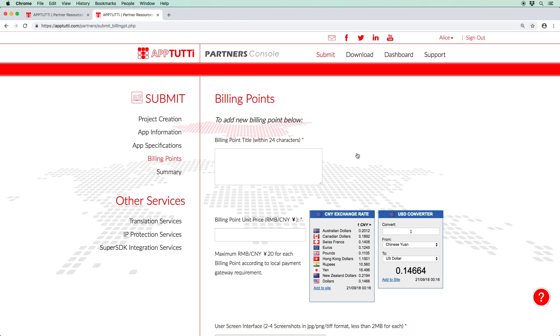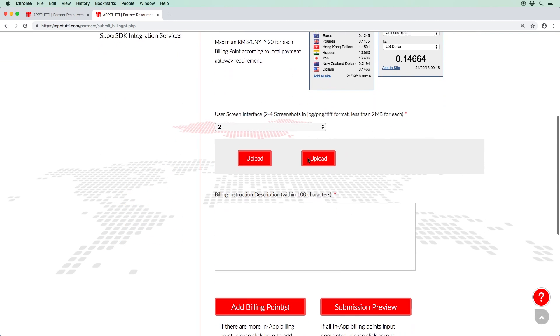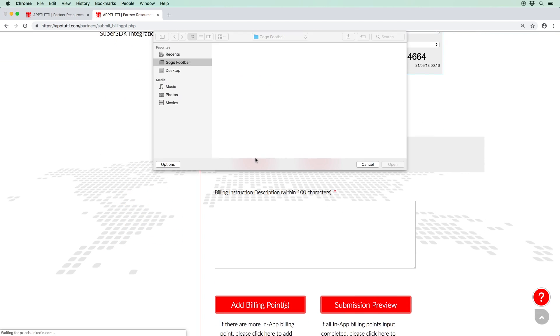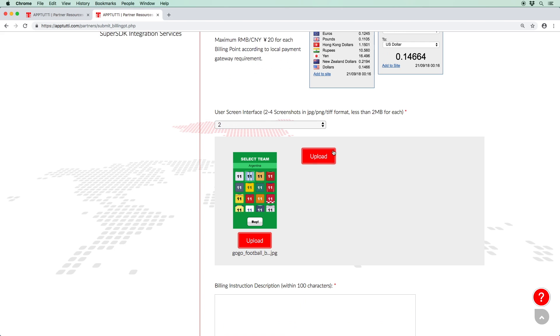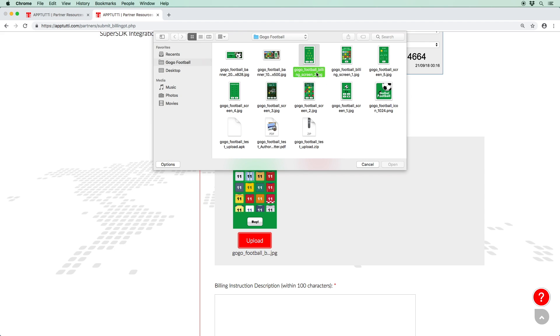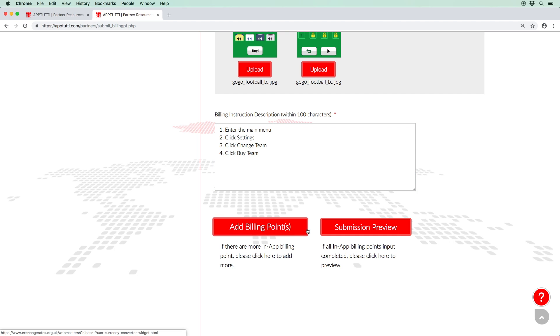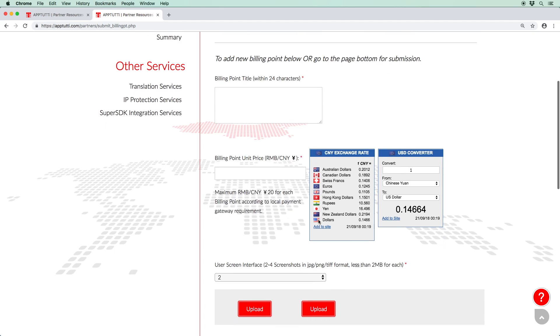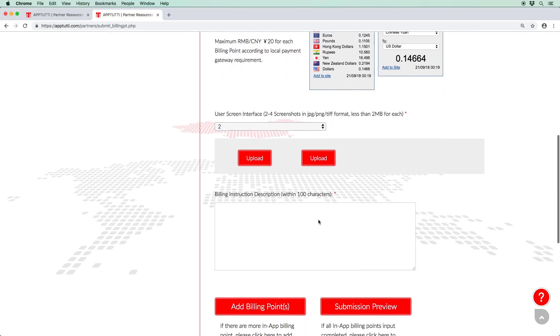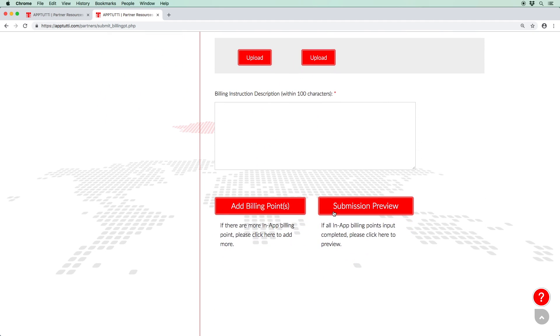If your app requires billing points, enter a billing point title of up to 24 characters. Select the billing point unit price in Chinese Yuan. Upload two of the four screenshots that illustrate the user interfaces of the billing points and add a billing description. And once you have completed these sections, click save, and you can add further billing points by repeating the same steps above. And once you have created all your billing points, click preview to reach the summary page.